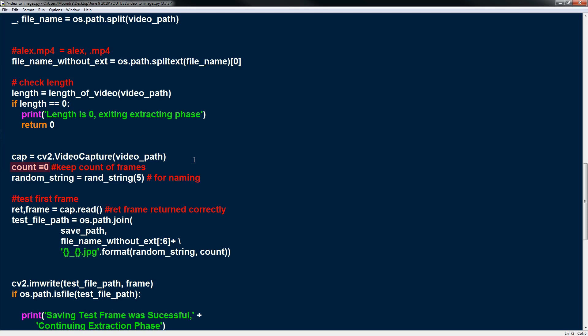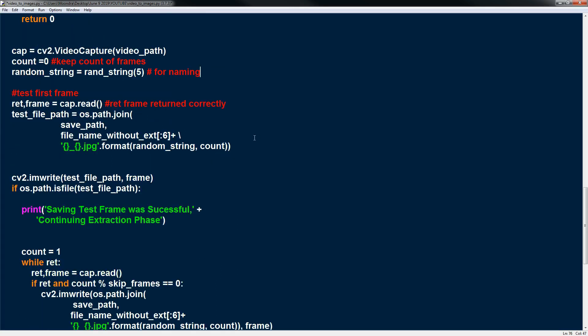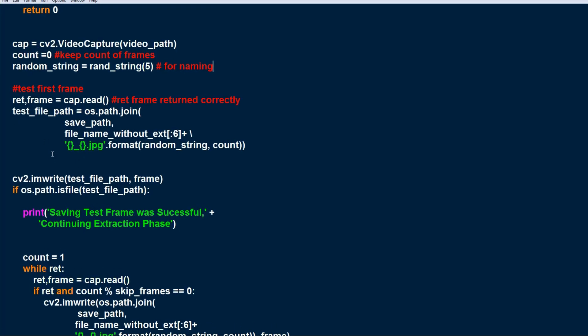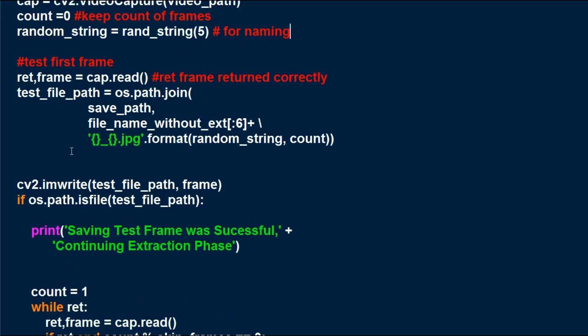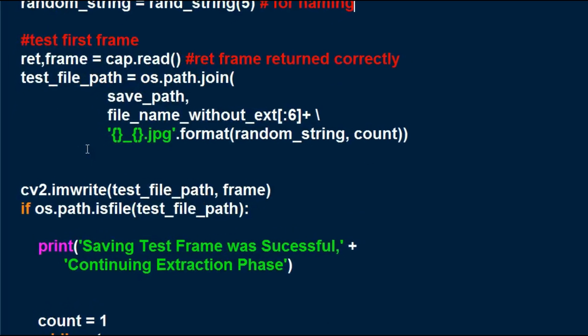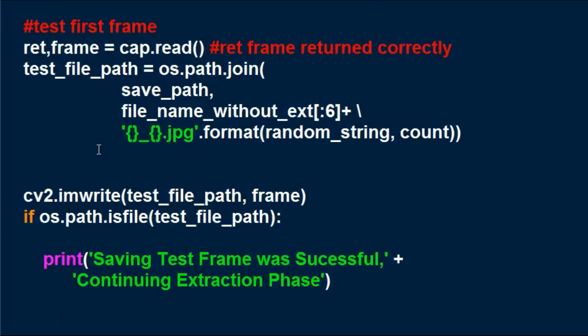A count is just going to keep count of the frames. RandomString is just the earlier function. We're going to create a random string to add to the file name. So here is how we read each frame from cap video object we created. So usually I just test the first frame to see if it's okay and if it's okay then I'll loop through each of the frames and extract all the frames. But basically a cap.read extracts a frame.